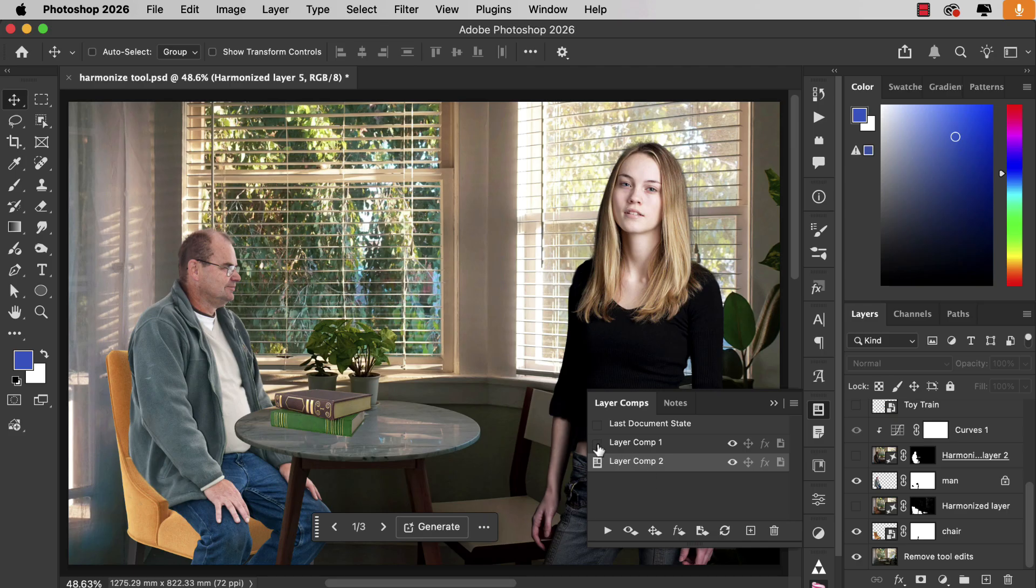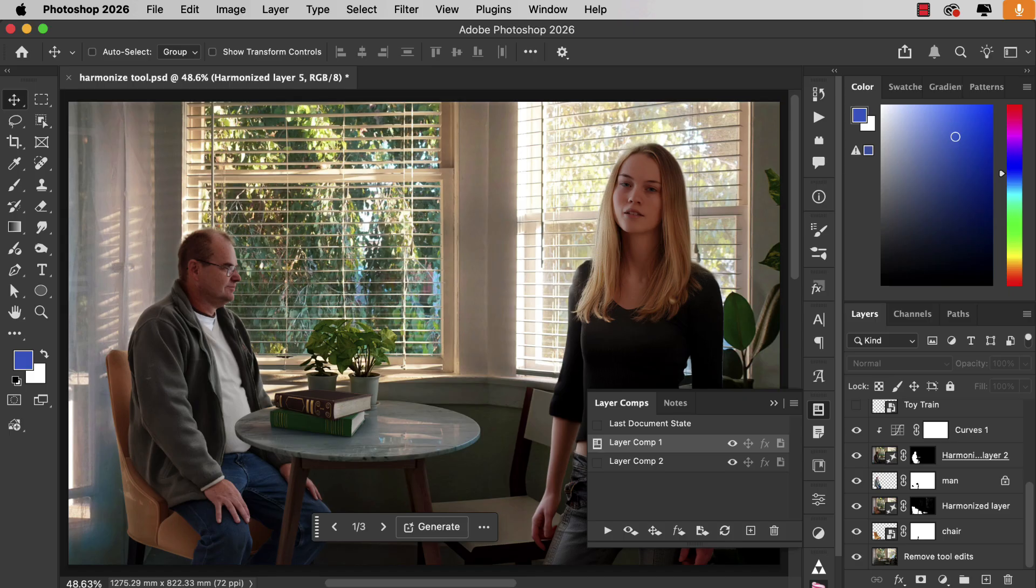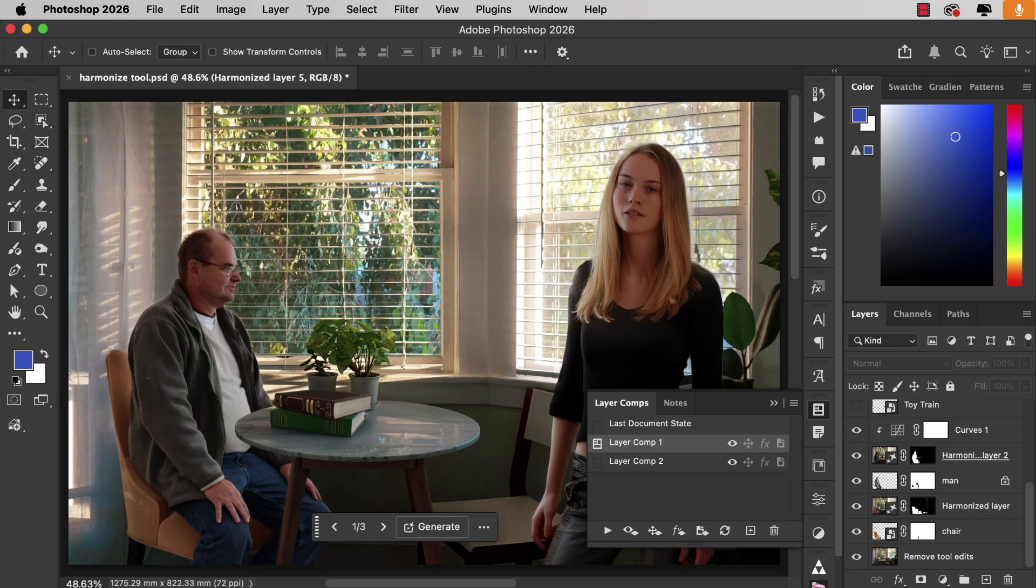When we add the harmonized layers back in, we now get the sense that all of these elements—the people, the books, the chair—all belong in this scene. So the Harmonize tool gives you a very quick and easy way to make a lot of disparate objects look like they belong in your montage.